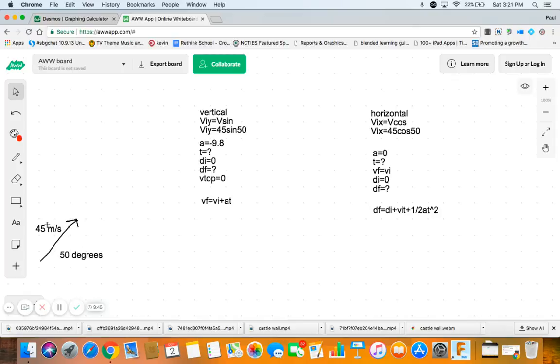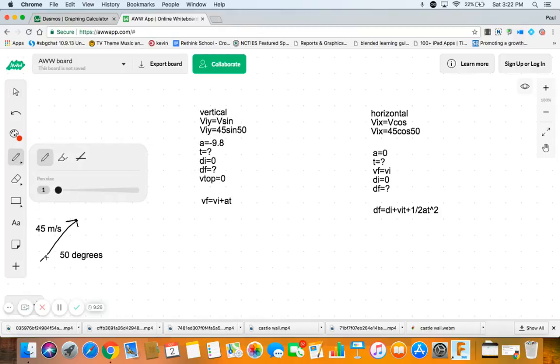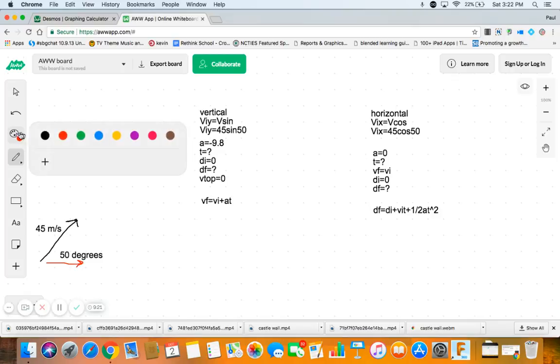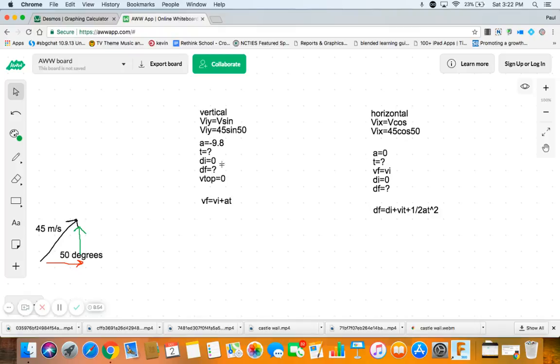Gonna 45 meters per second, 50 degrees. So we always start with separating the vertical and horizontal, and then we do sine and cosine so that we can get the horizontal piece of this 45 meters per second as well as getting the vertical piece. So viy, velocity initial in the y-direction, is V sine theta, 45 sine 50. Horizontal, vix, velocity initial in the x-direction is V cosine, 45 cosine 50.